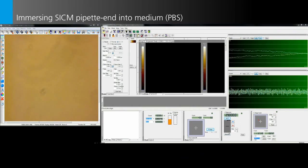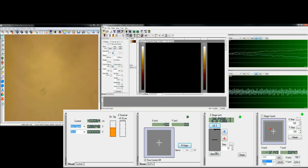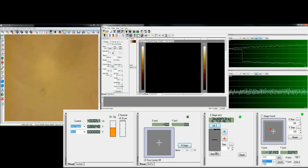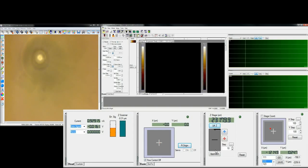By clicking the Z stage control icon, bring down the Z head until the SICM pipet end gets immersed into the buffer. When the SICM pipet touches the surface of the buffer, ionic current signal appears at about 900 pA per 100 mV.